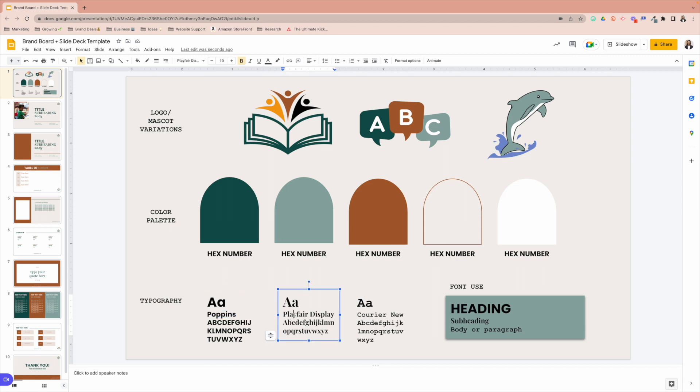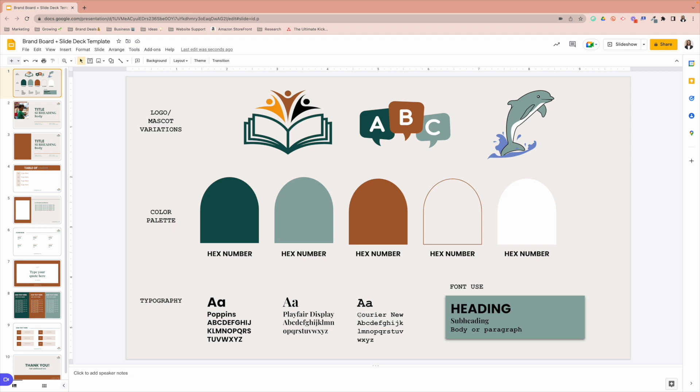My secondary font or for my subheading is Playfair Display. And then for the body or paragraph is Courier New. Hopefully I pronounced that correctly.